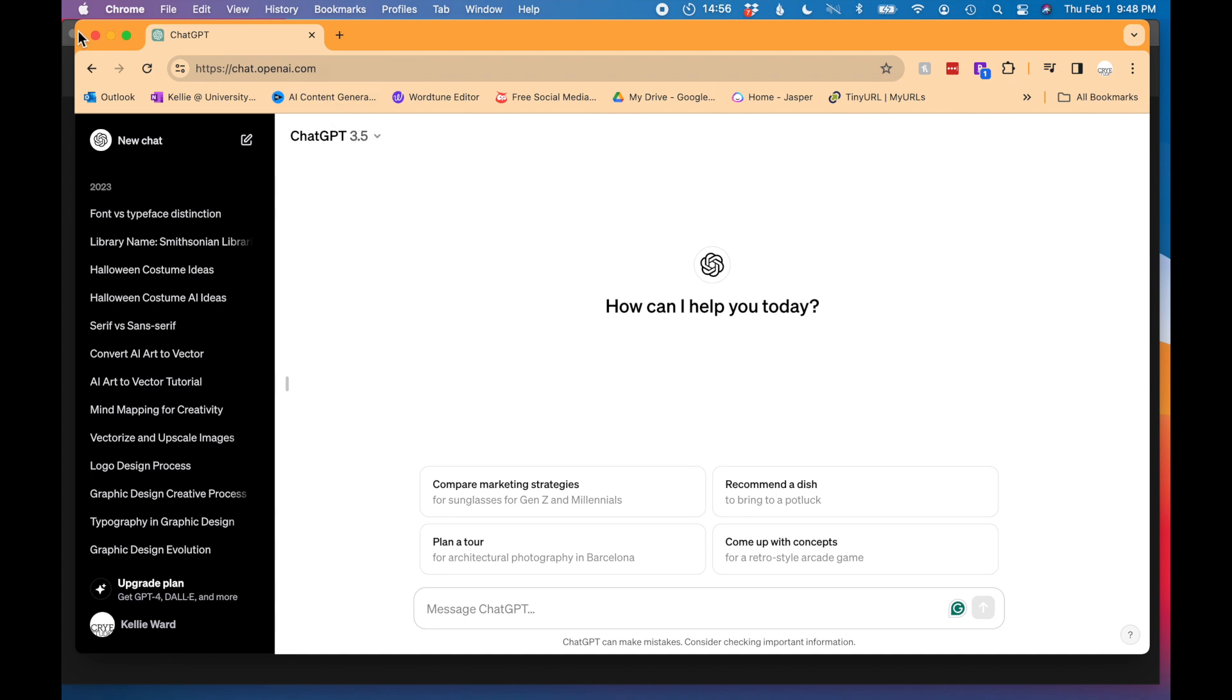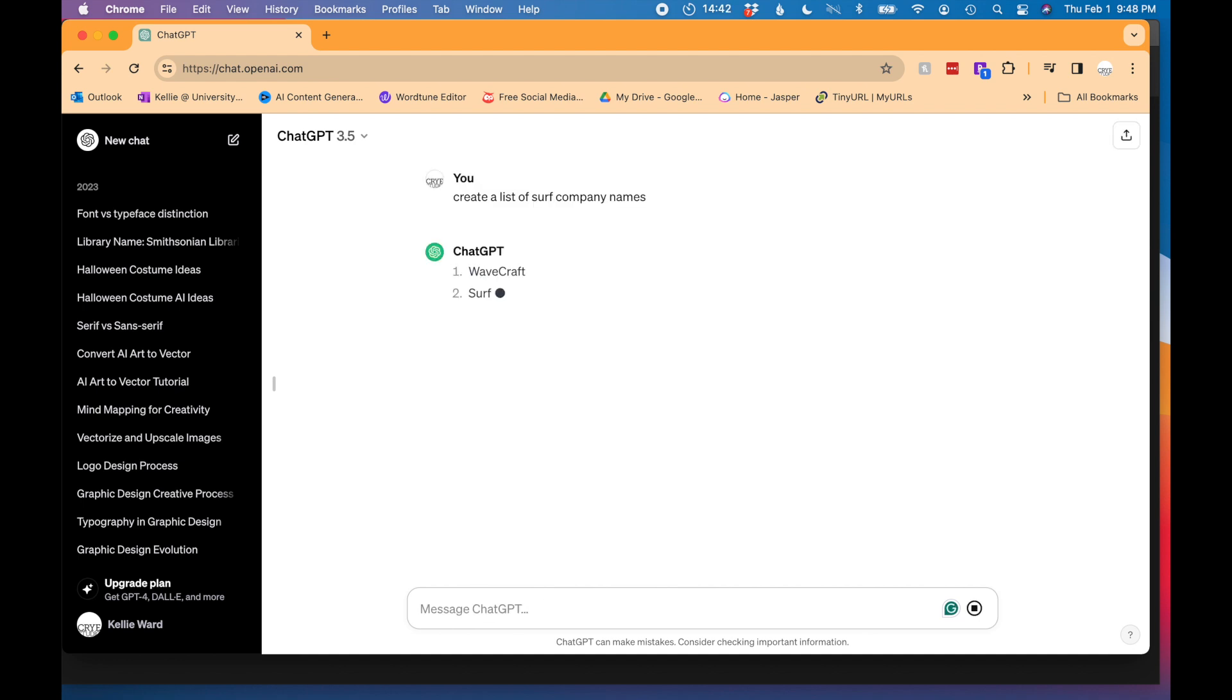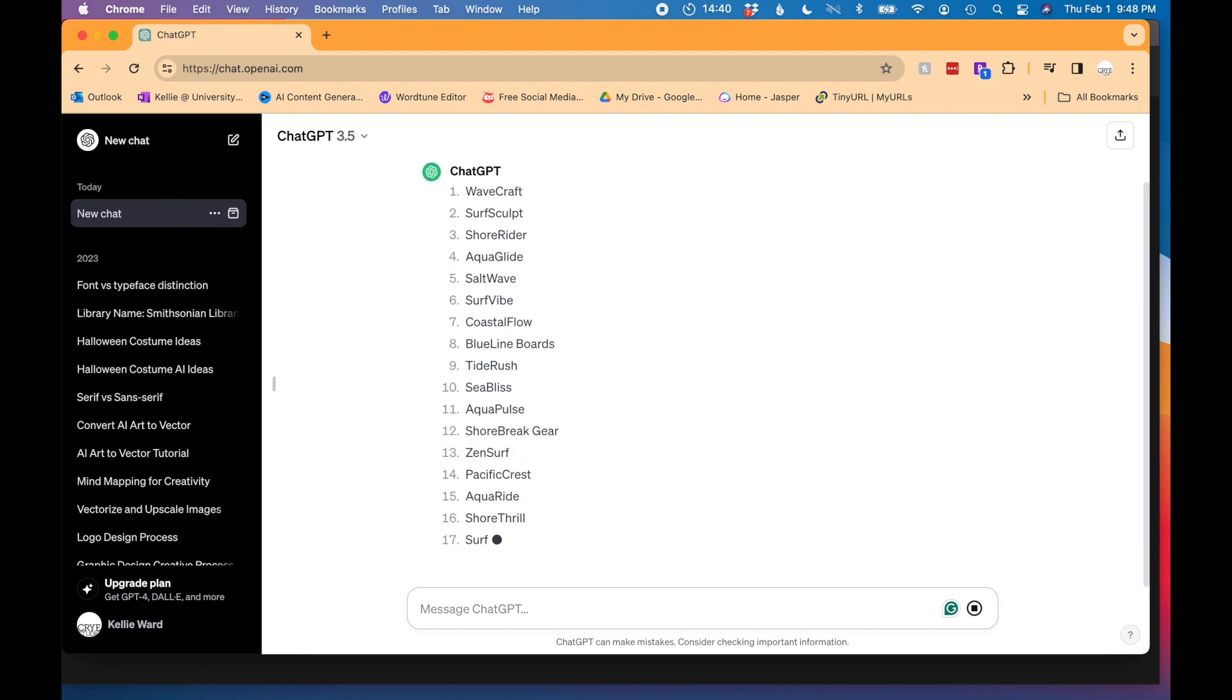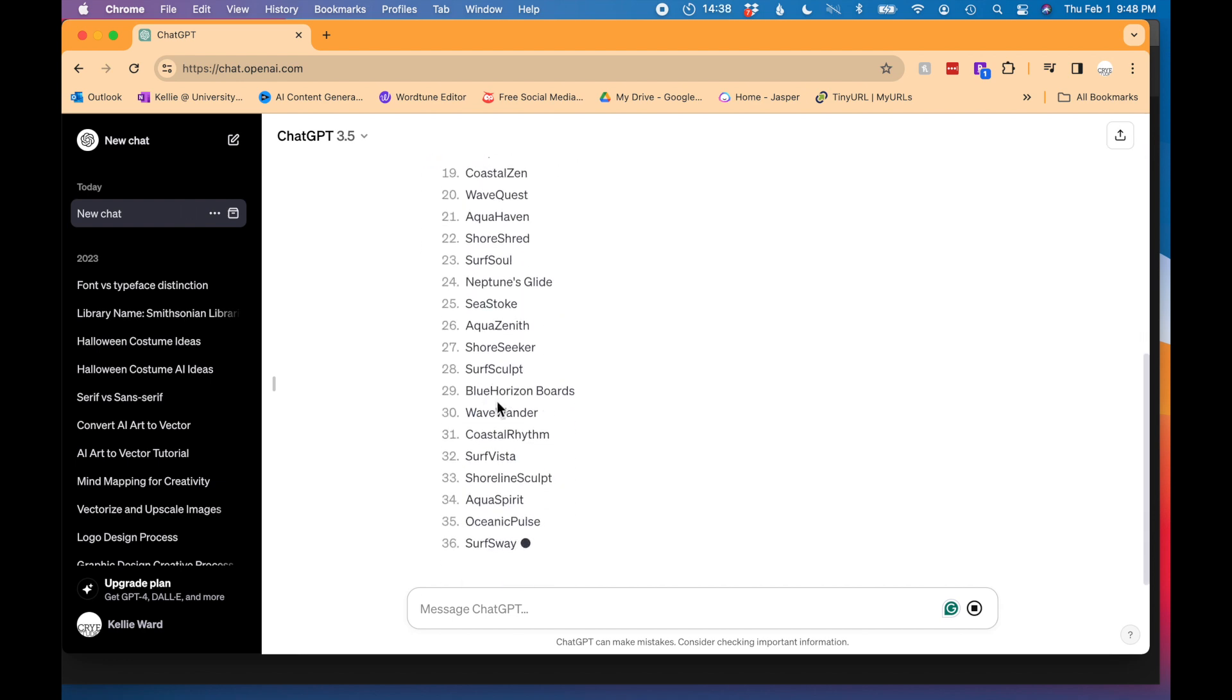First I'm going to go to ChatGPT and type in create a list of surf company names and let's see what it comes up with. I'm going to simply choose one of the names in this list to design a logo from.